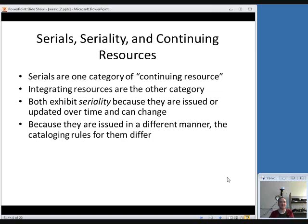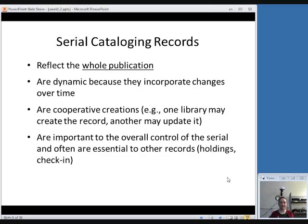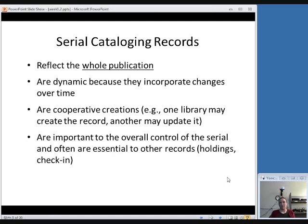Both serials and integrating resources exhibit seriality because they are issued or updated over time, but they're issued in a different manner, so the rules for them differ. In this session, we're just talking about serials. Serial cataloging records differ from monographic records because they reflect the whole publication — not one particular issue — and are dynamic because they incorporate changes over time, such as a publisher change. Because of this, they are cooperative creations: one library could create a record and another may update it. They're often used for other parts of your ILS, such as holdings and check-ins.